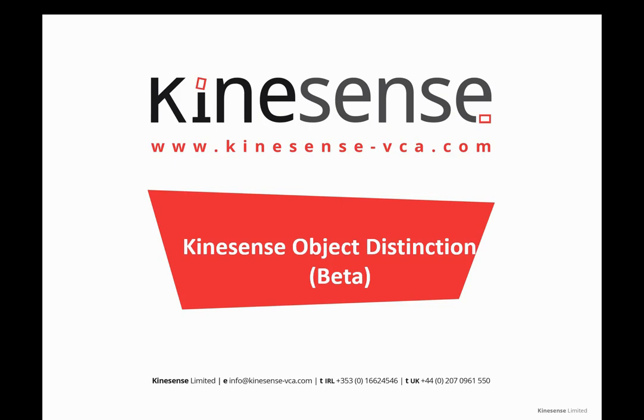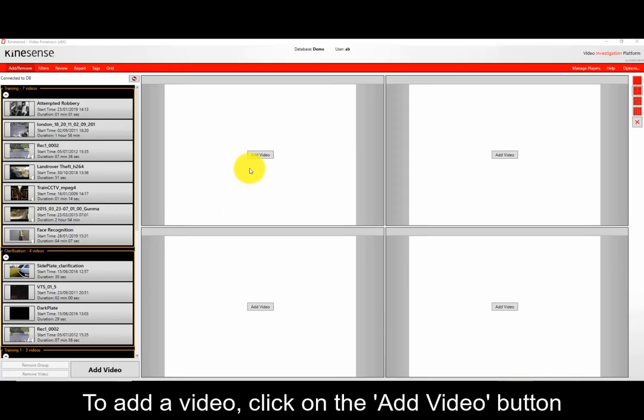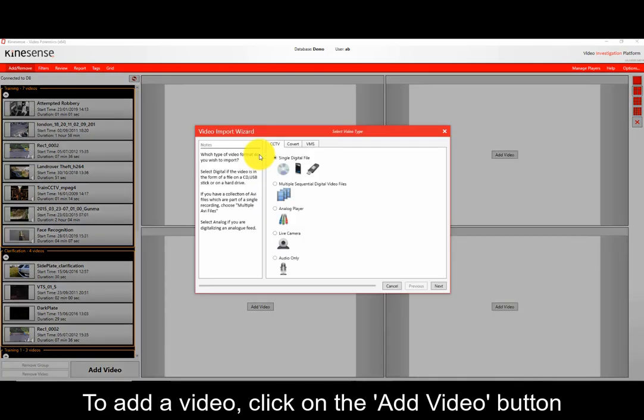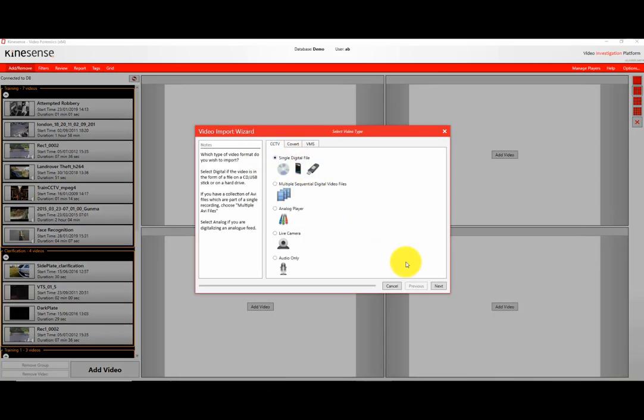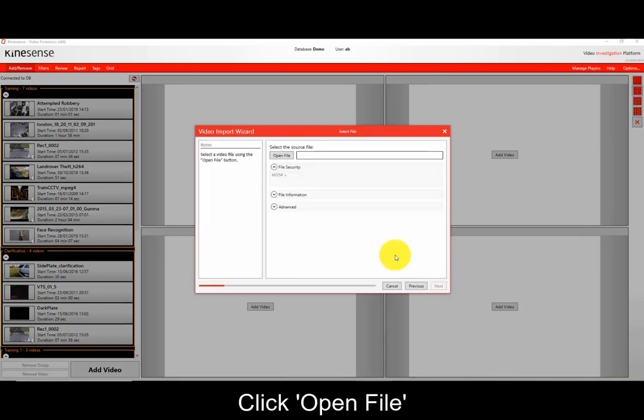The way you use this algorithm is as per the normal Kinesense LE import mechanism. We go to our Add Remove tab and we start to import our video as normal.